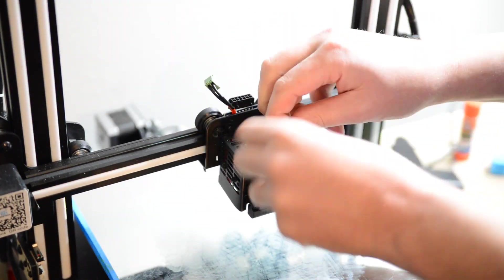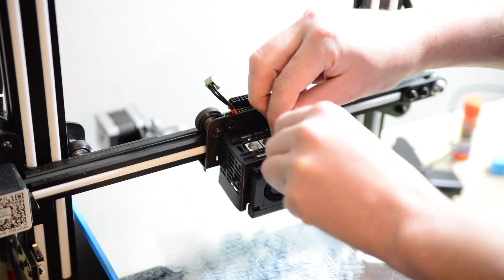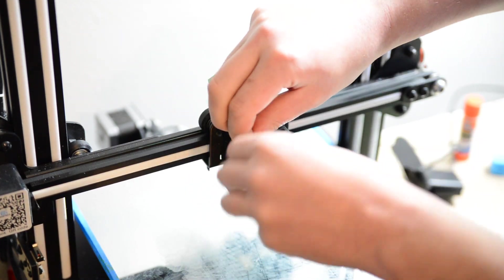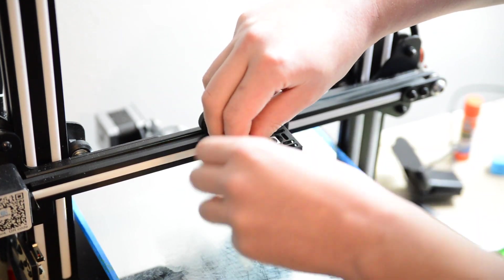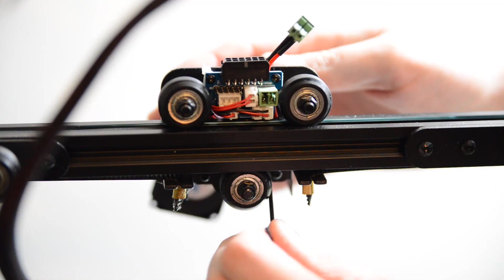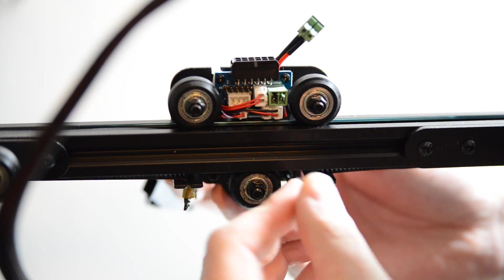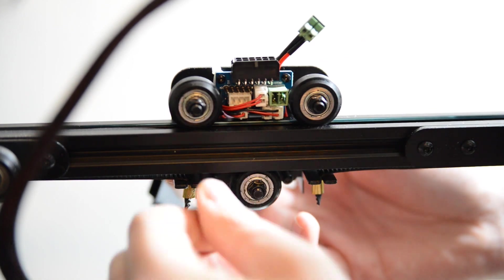First thing you're going to want to do is disassemble the original hot end. There's going to be two screws here on the front, and there's two on the back that you'll need to take off.